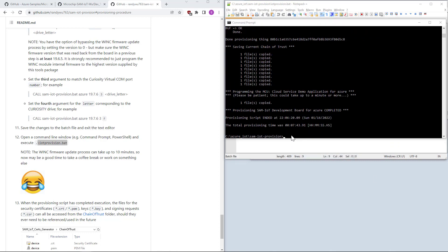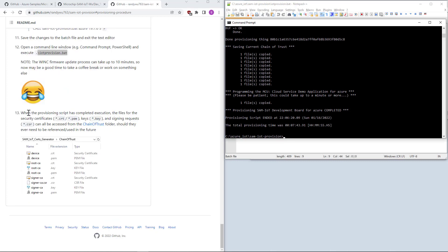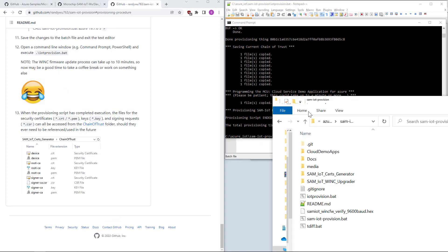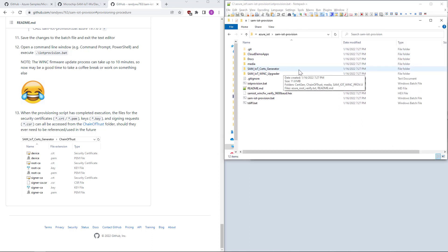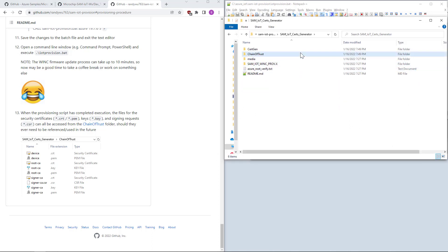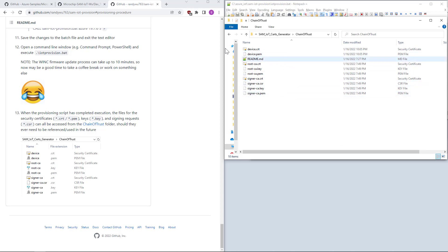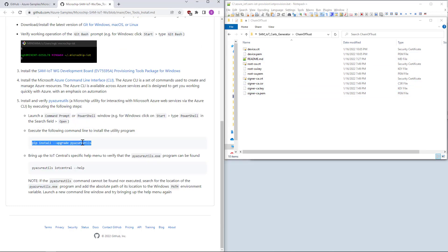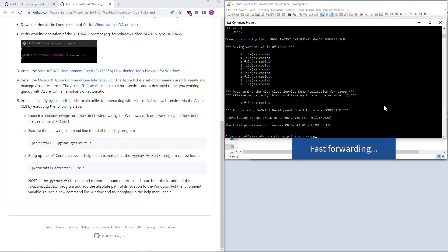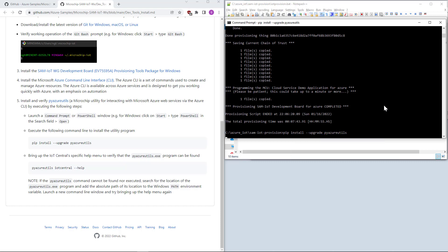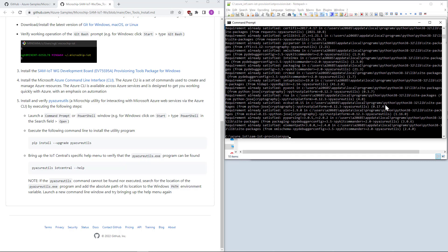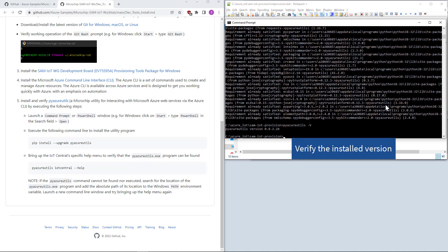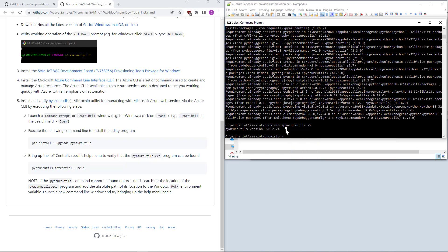Now it has finished — it took a while. To verify, there should be files here. Everything is set. We can close this and then install FyAzureUtils. The v4 version — everything is installed.